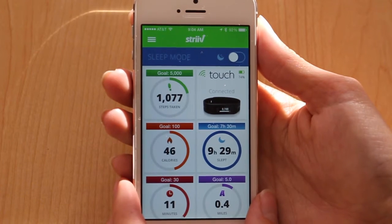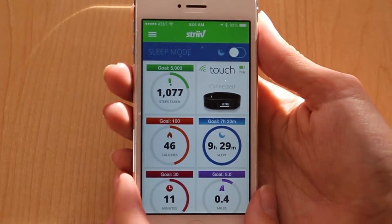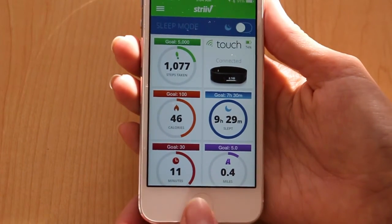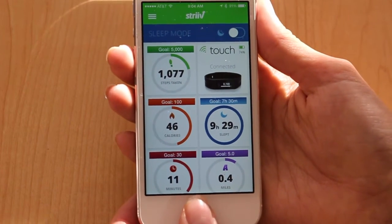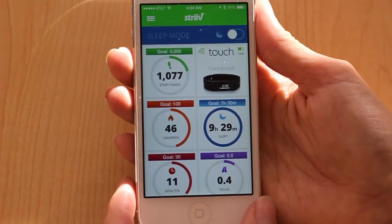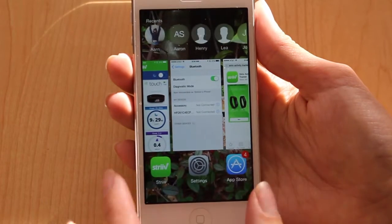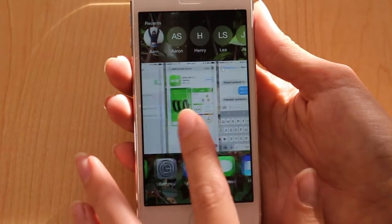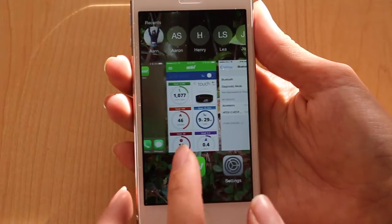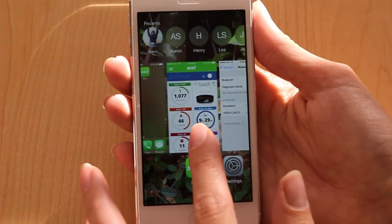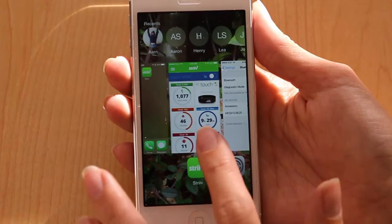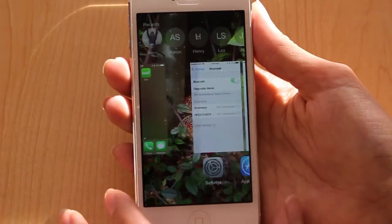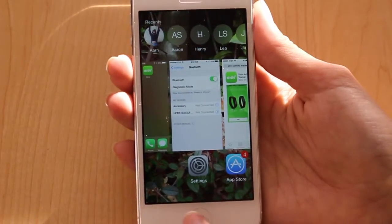Here's how to force quit the Strive app. You'll need to press the home button twice. Then you'll see the window view of all the apps that you have open. Find the Strive app and then swipe up.